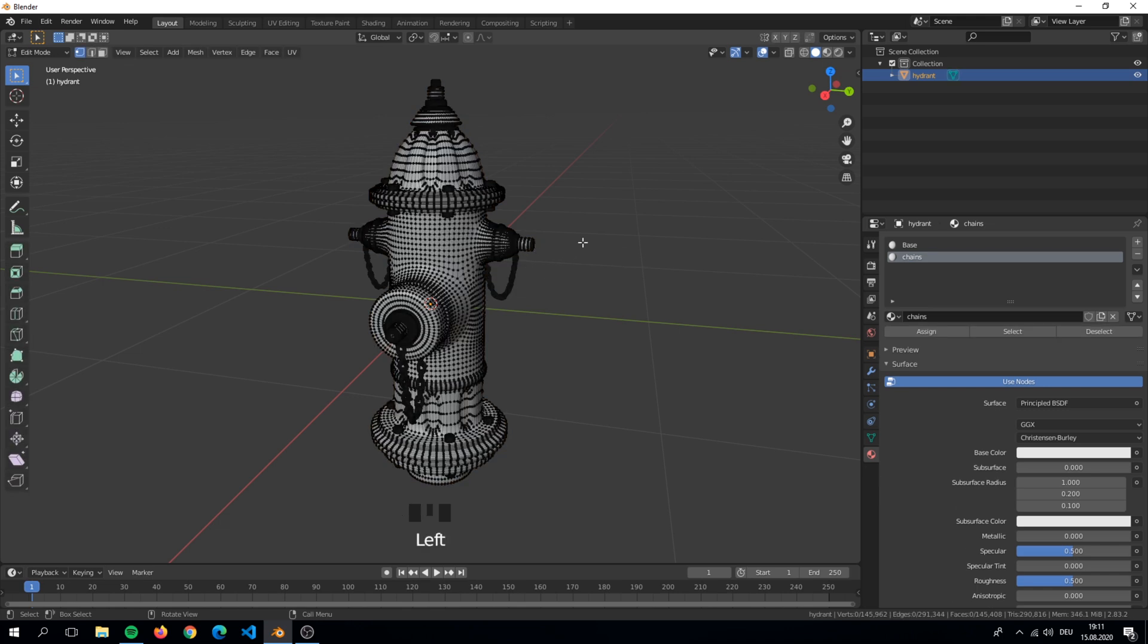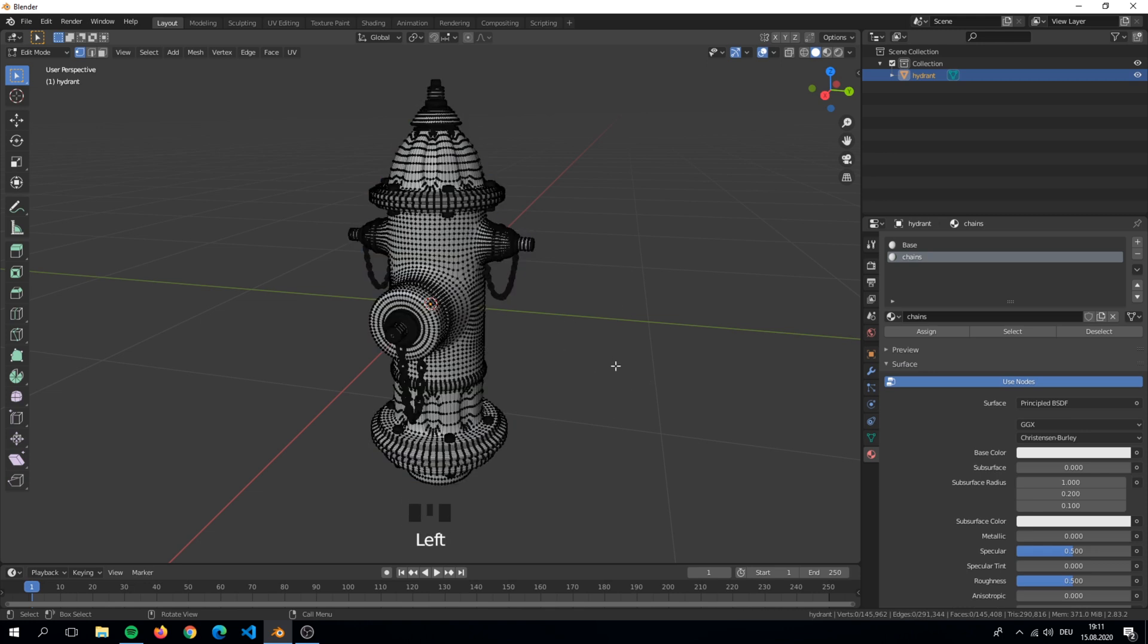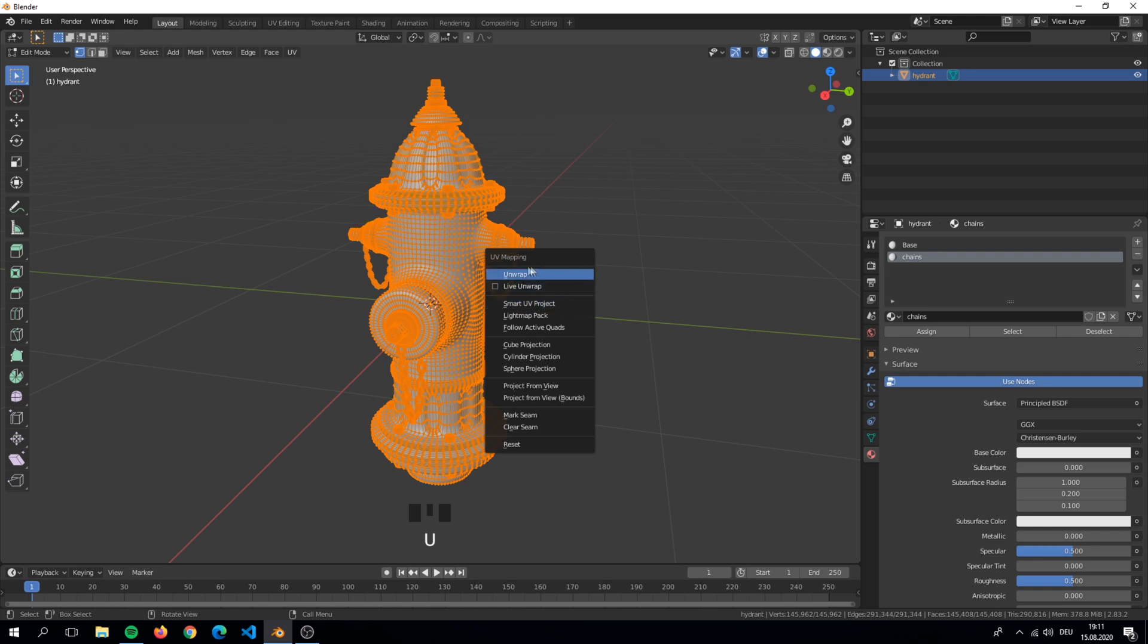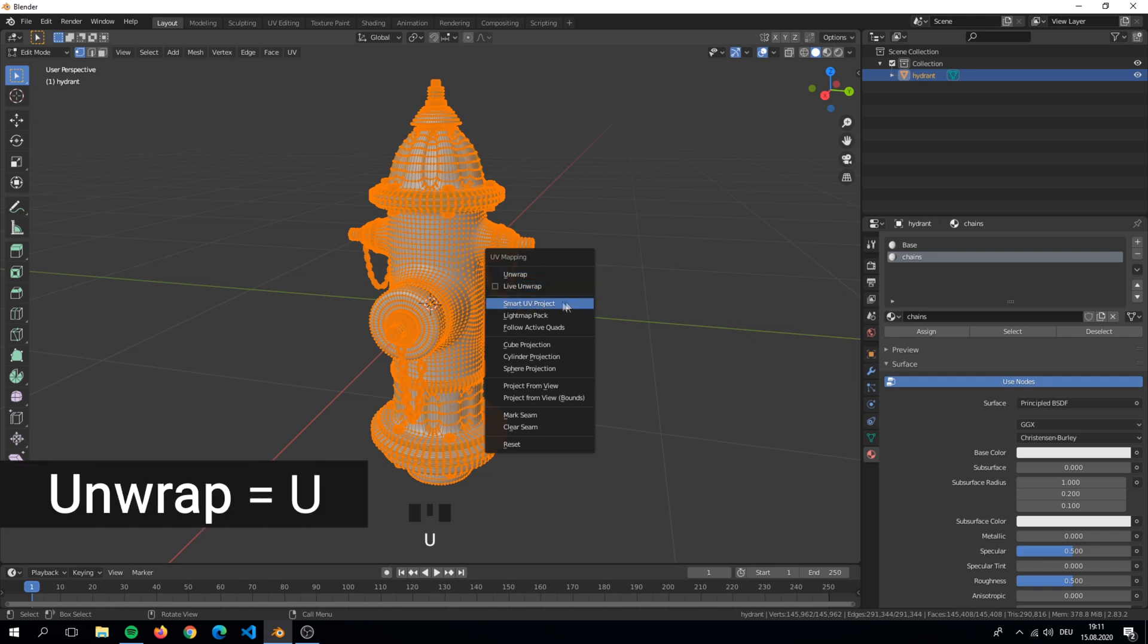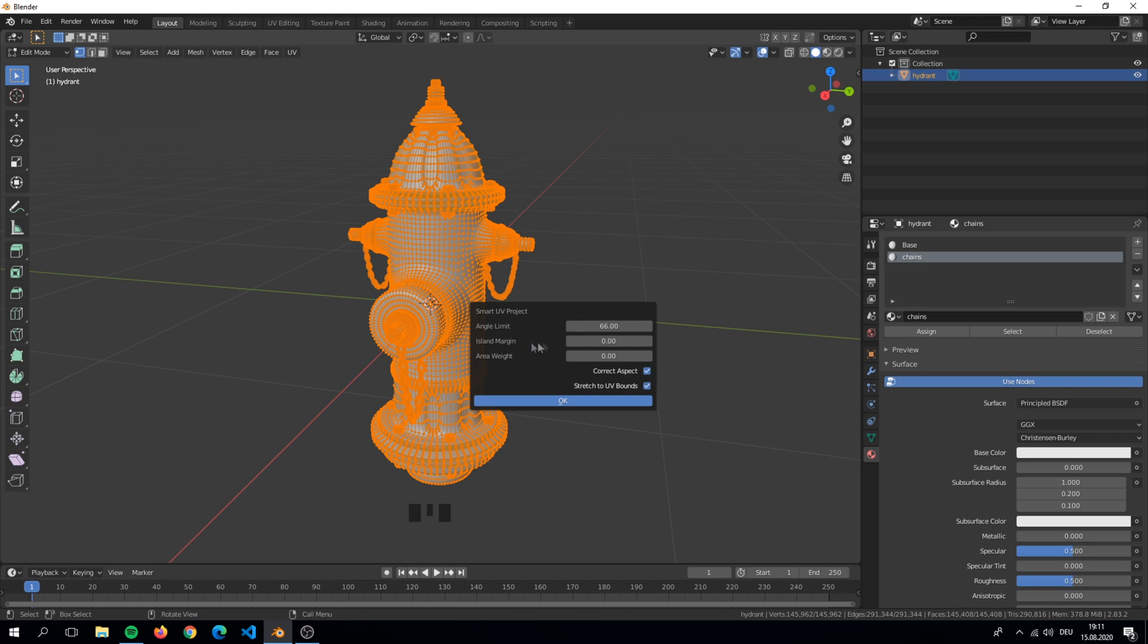Now that we got our materials, we only have to create the UV map for the hydrant to paint on. For this we simply click U for unwrap and unwrap it. Make sure you increase the margin value for keeping little space between the UV parts. If your object has a lot of vertices it takes longer to create the UV map.